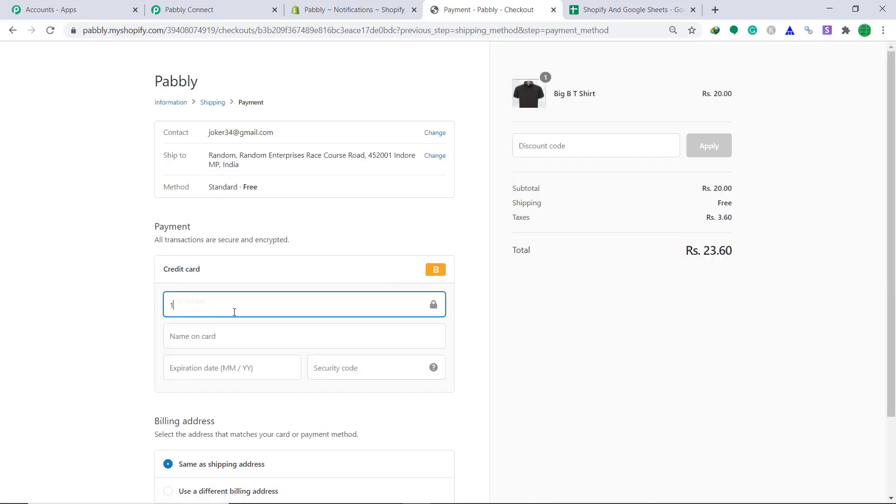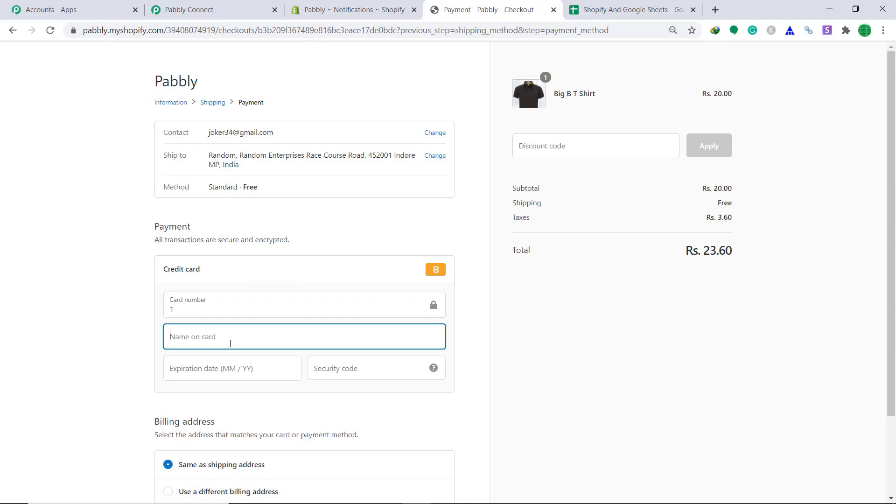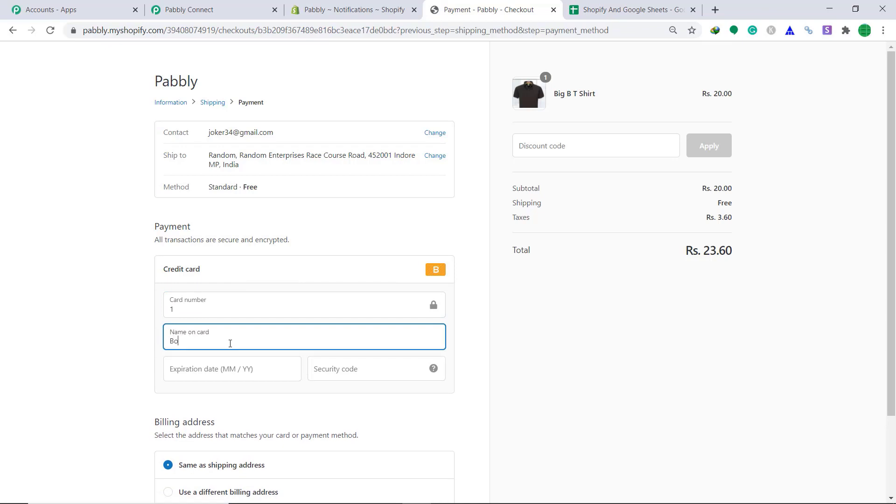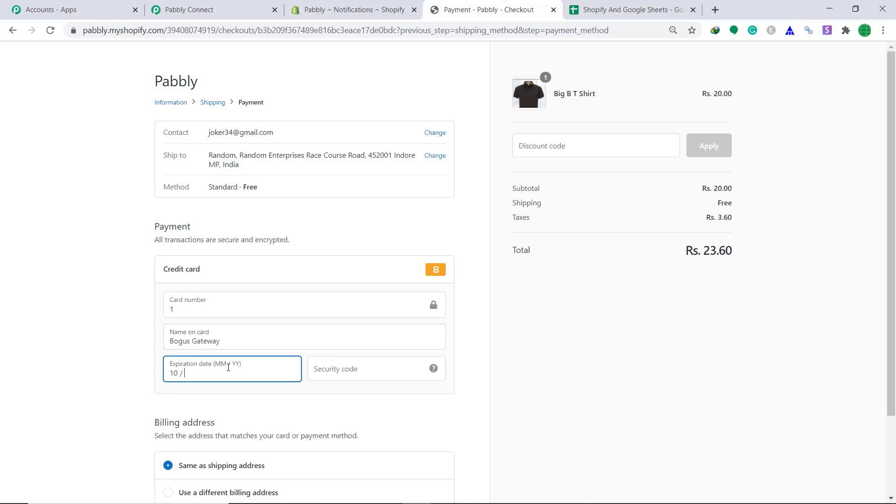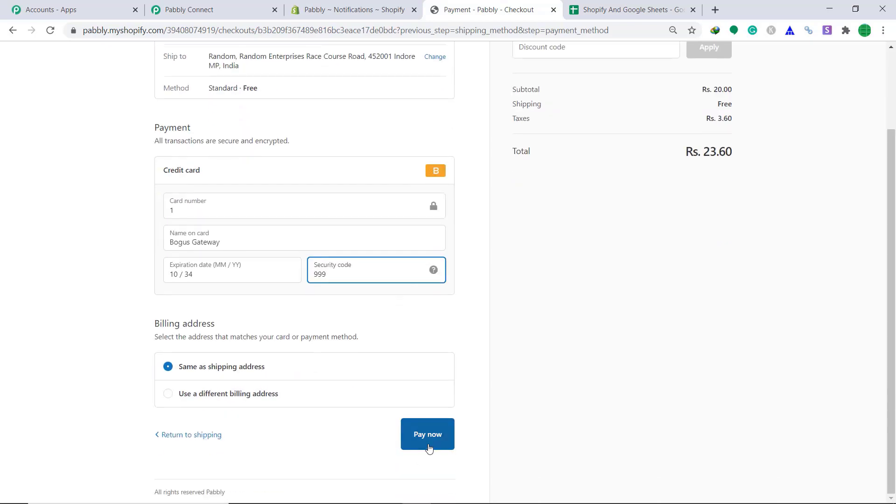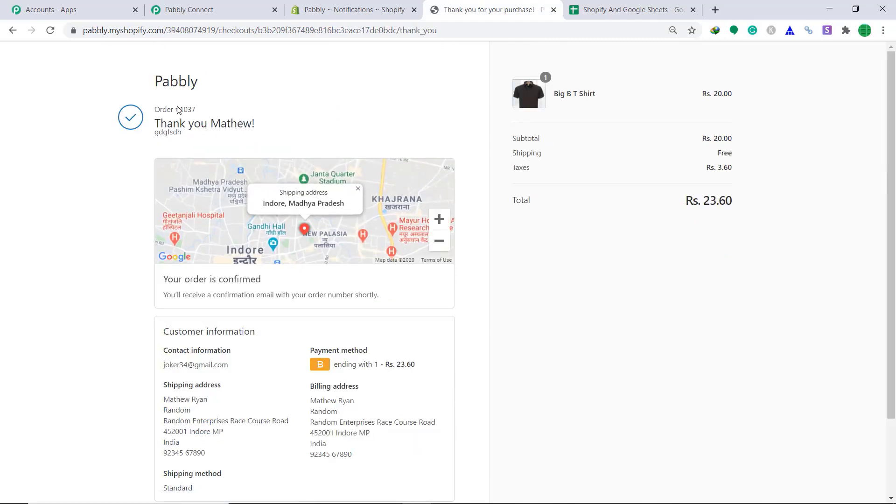Bogus credit card details again, name on the card, bogus gateway. So the checkout has been processed.